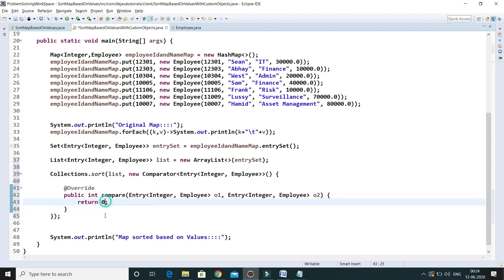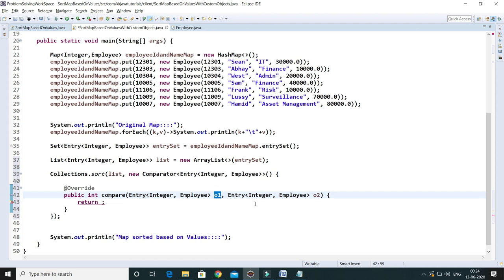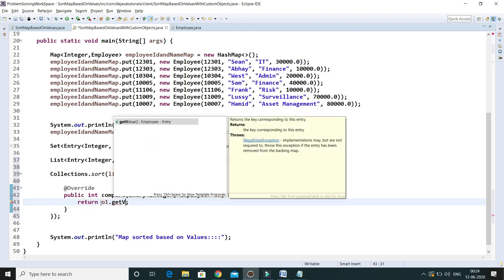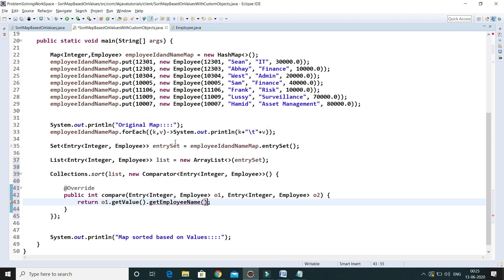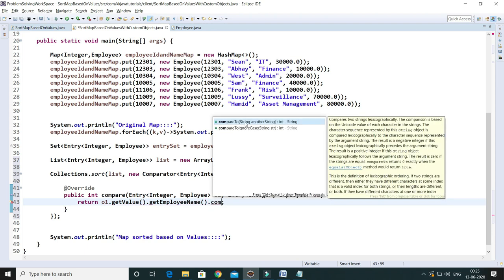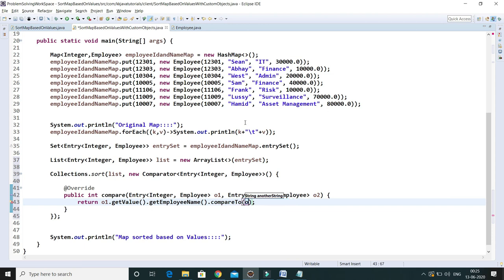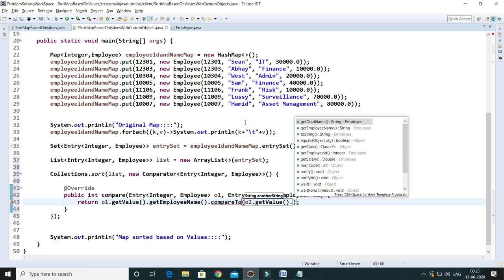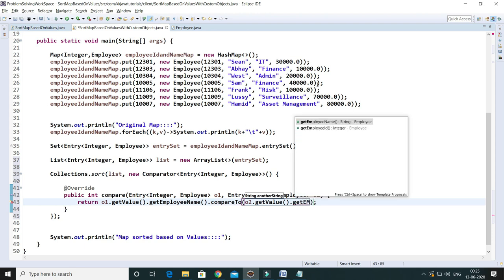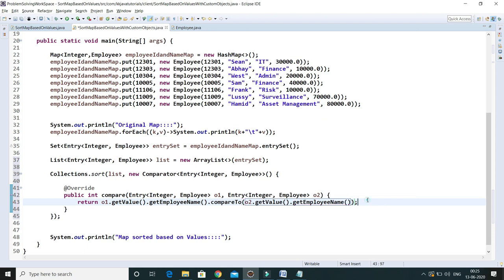I've created an anonymous class. Inside you have two objects, o1 and o2. Here I call o1.getValue() — which gives you the Employee object — then .getEmployeeName(), and then call compareTo(). Similarly for o2: o2.getValue().getEmployeeName().